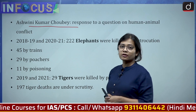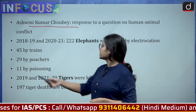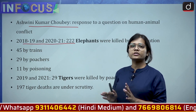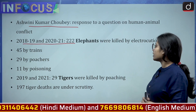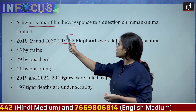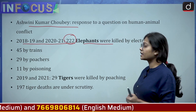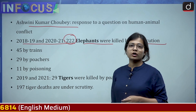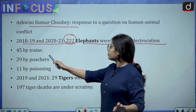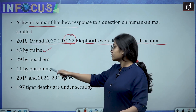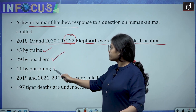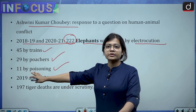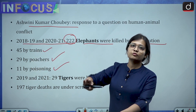He has given data for the years 2018-19 to 2020-21. Around 222 elephants have been killed by electrocution between 2018 and 2021, 45 by trains, 29 by poachers, and 11 by poisoning. This is the data for elephant deaths that have taken place in the last 4-5 years.